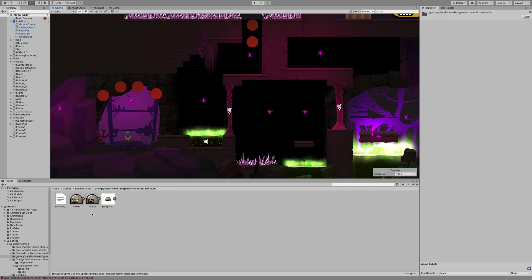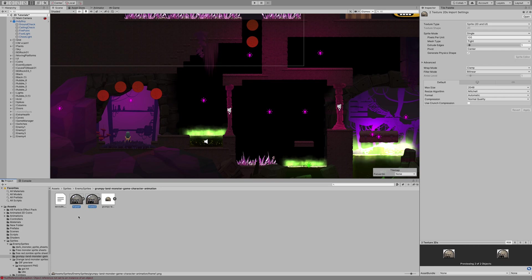In the description below, there's a link for the sprites that I used here for these enemies. We're going to make our first enemy animation. I'm selecting these two sprites, which is the idle...